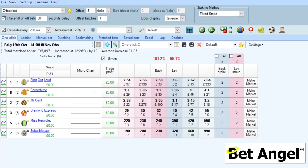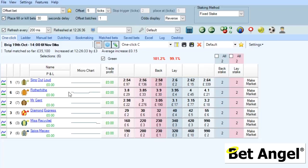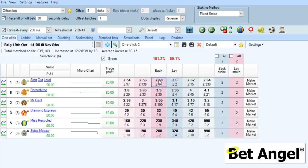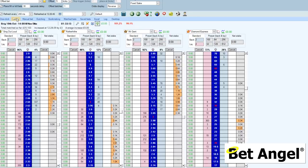As you've seen already, you can use the servants on the one-click screen. You can just float your mouse over any particular selection within the market and then use a keystroke along with your click to invoke a servant. You can do that on the one-click and the ladder screen.